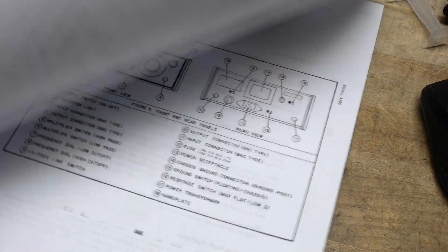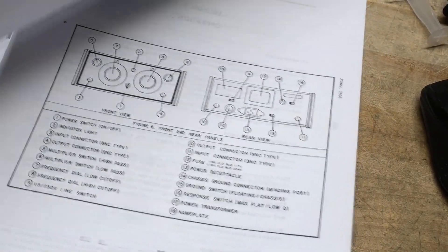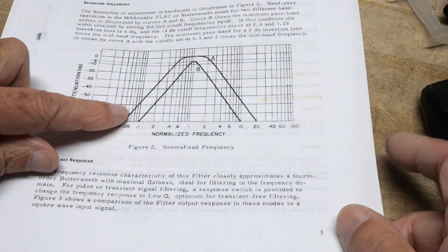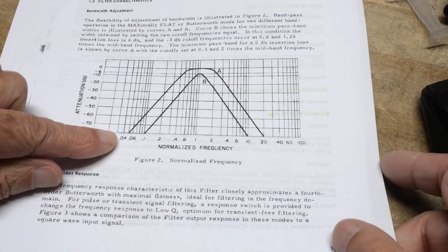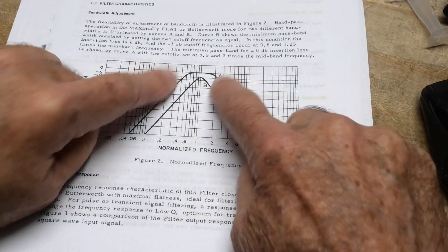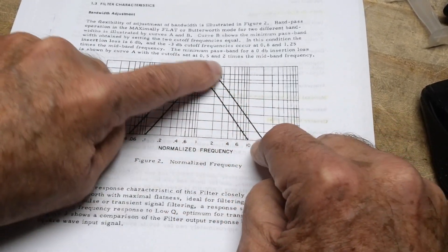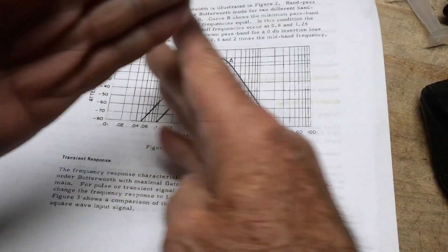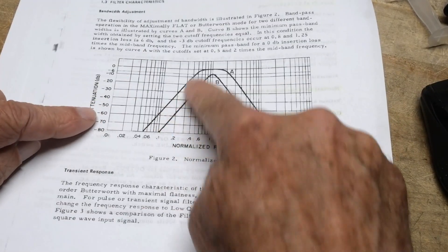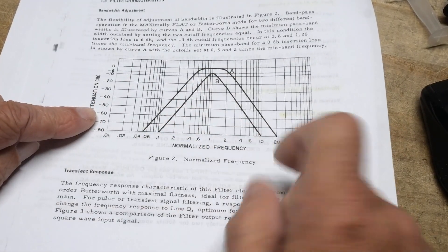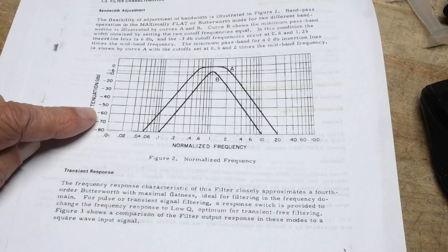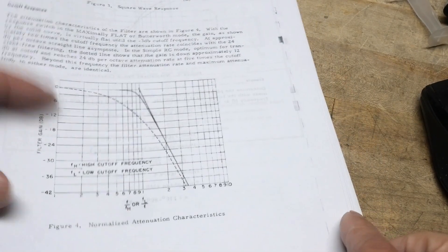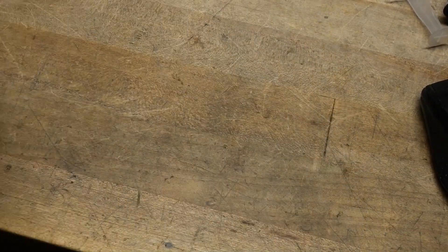You can get response curves like this. You can either set a bandpass - the A would be a bandpass. And if you kind of overlap the two filters, you can get this function here that looks like the B curve. Why don't we take a peek inside?